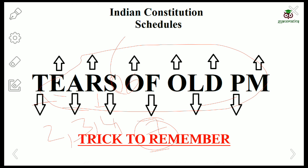The eighth schedule talks about Official Languages. How many official languages are there? Twenty-two. Remember that Maithili, Bodo, and Santhali are the latest additions. The total is twenty-two. Please remember that English is NOT mentioned in the eighth schedule of official languages.